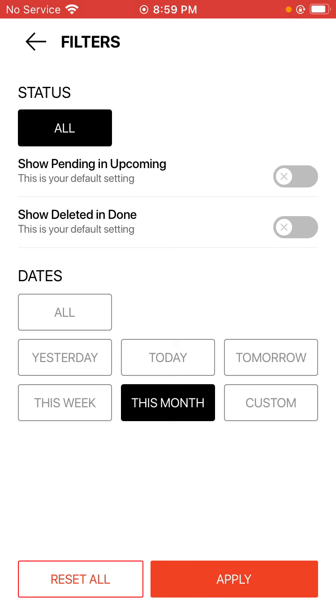The dates area down below allows you to narrow your view of jobs that you have showing in your upcoming area to whatever specification that you make here, whether it be yesterday, today, tomorrow, this week, this month, or a custom date range that you select.